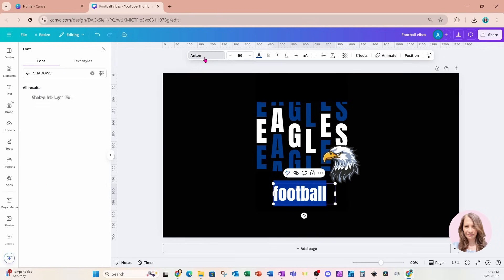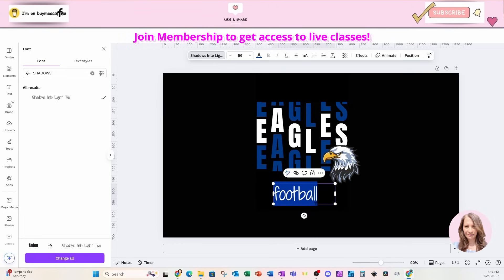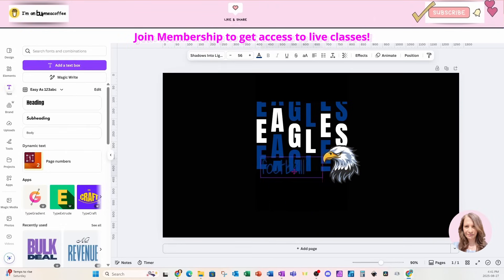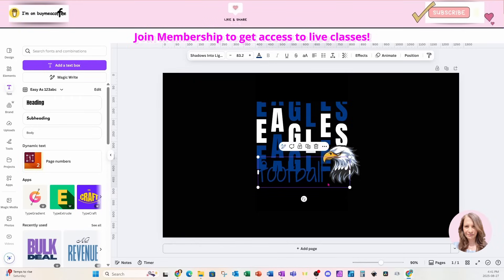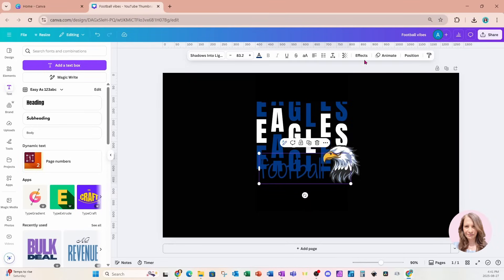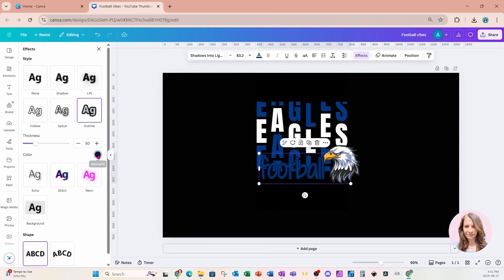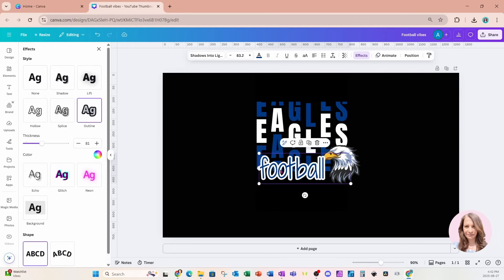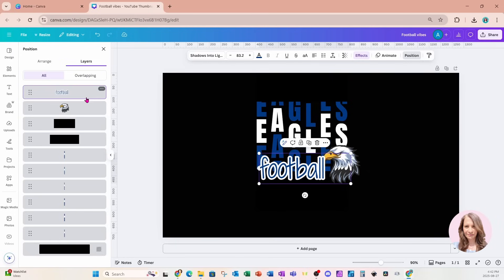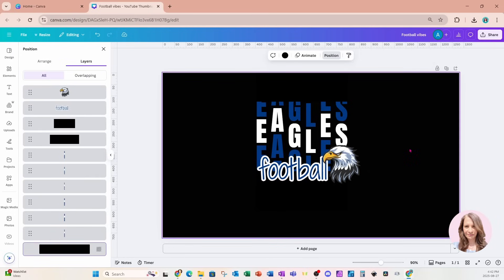I'm going to go to my font selector and use a font called Shadows Into Light. I'm going to grab this and put it right up here. It's a little difficult to see, so we're going to place an outline on this text. I'll go to effects and select the outline option — I'm going to make it white and a little bit thicker. I'm also going to place this football text behind the eagle, so I'll just push it behind the eagle. There we go.